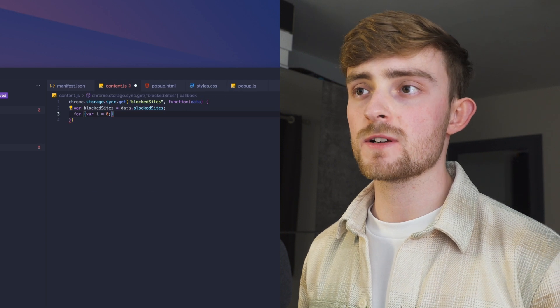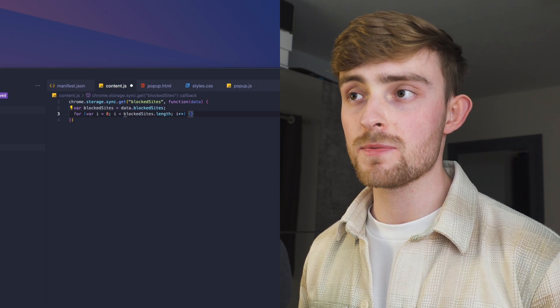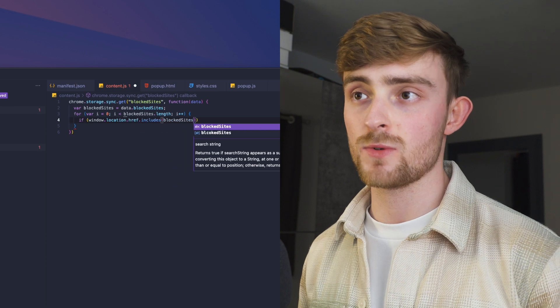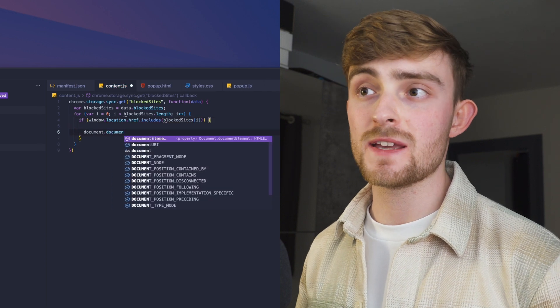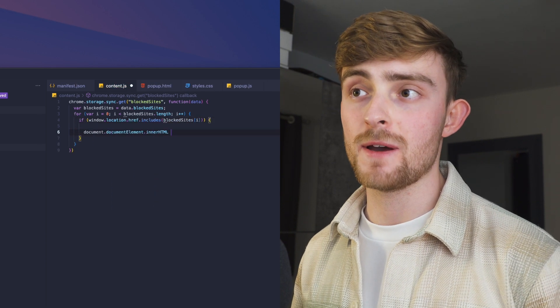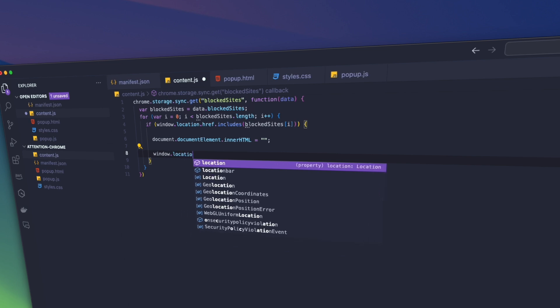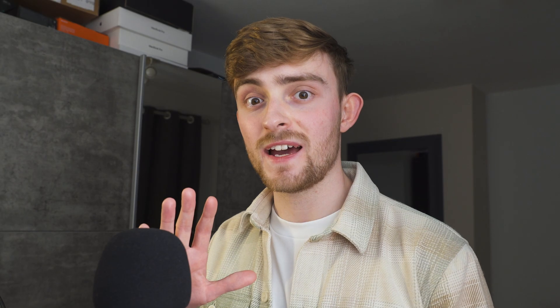Then we're going to loop through the blocked sites and check if the URL of the website that we're currently on matches one of the blocked sites. If it does, we're going to make the content of the web page blank. And I've also decided to redirect to my task list, but you could leave it blank if you want.